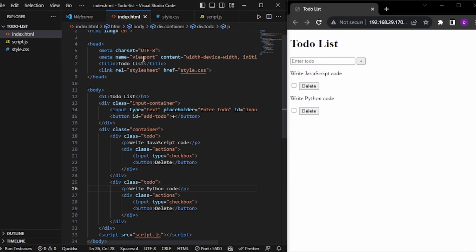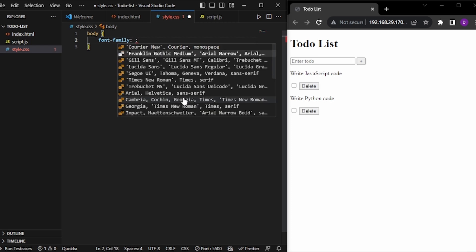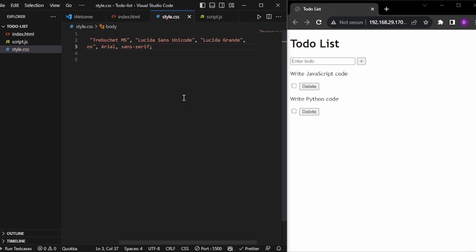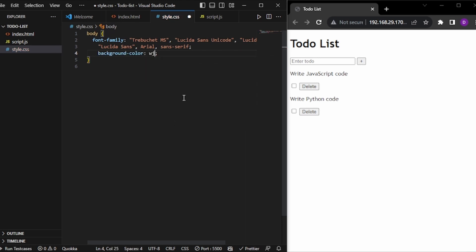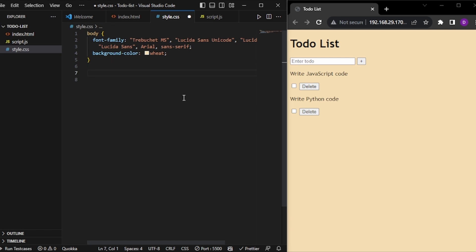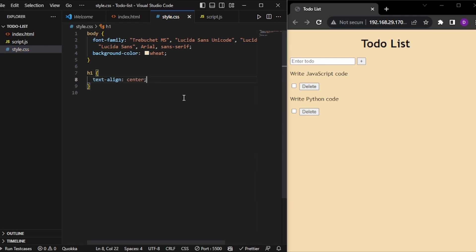Our basic HTML is complete, but it doesn't look good, so we will add some styles. First of all, in the body section, I will change the font family to something else. Now let's change the background color to something different. Next, let's style the heading with text-align center.